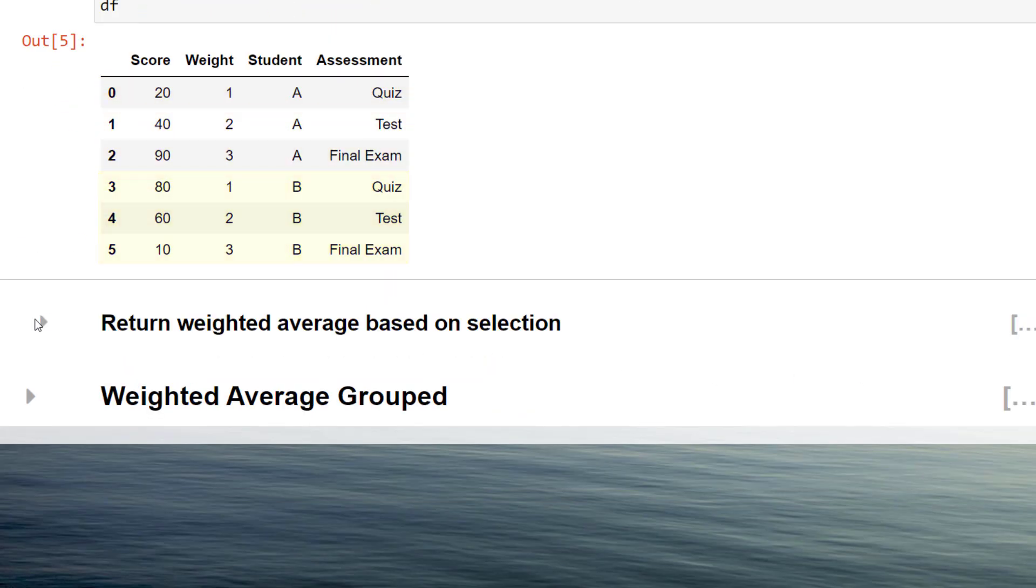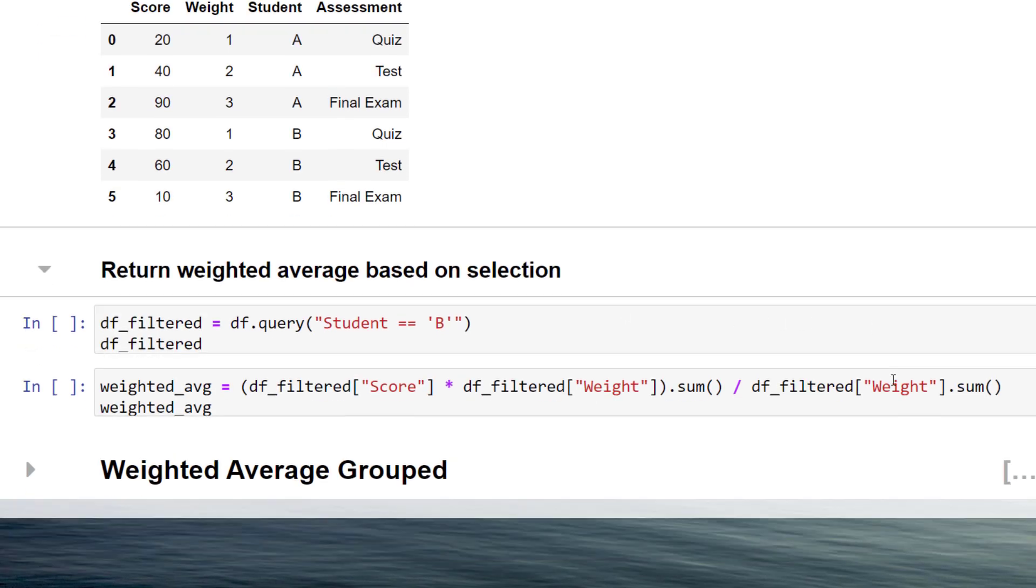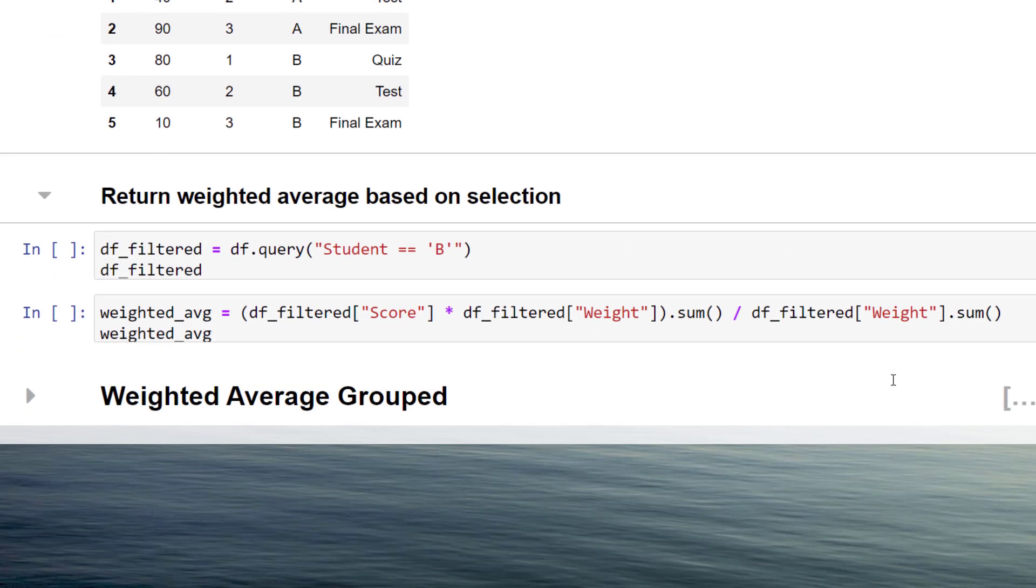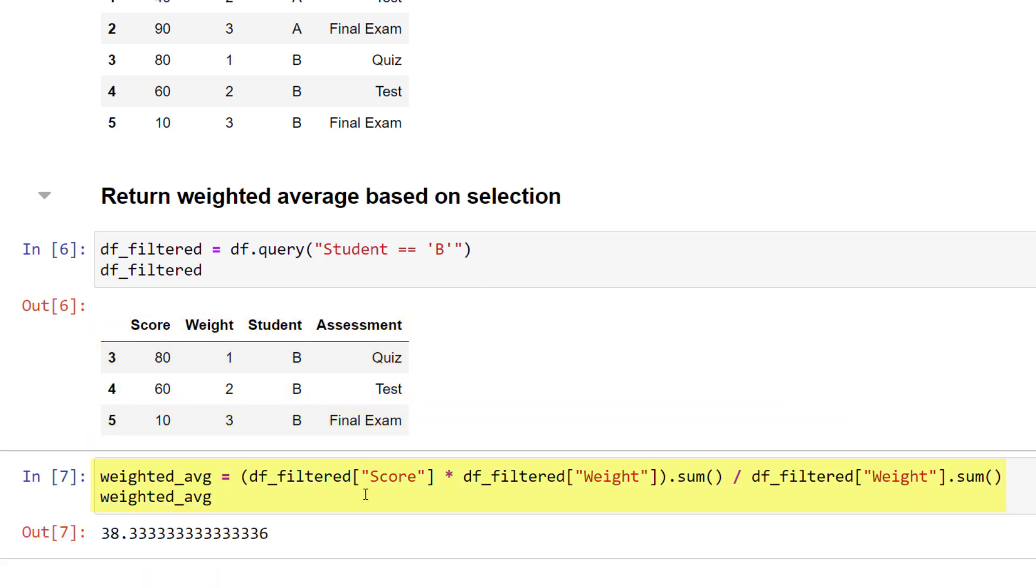Let us assume you want to calculate the weighted average only for student B. In that case, you could just filter your data, as I did here with the query method. The filtered dataframe will look like this. With that in place, you can apply the same calculation as before, but this time on the filtered dataframe.